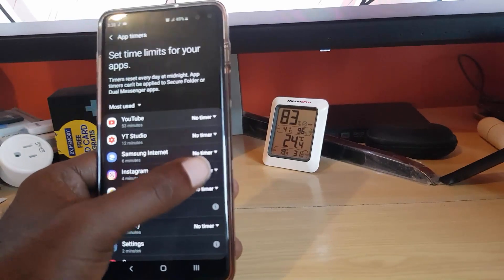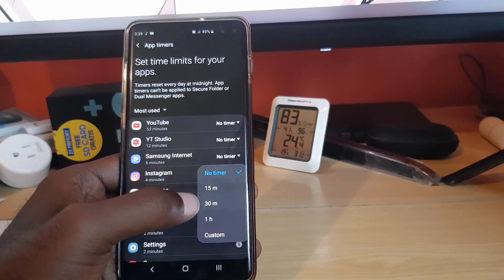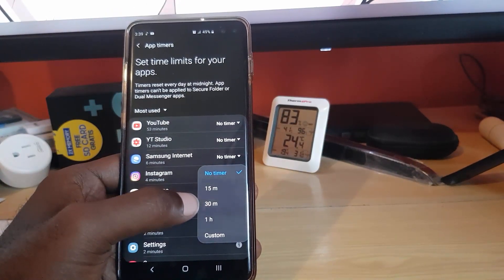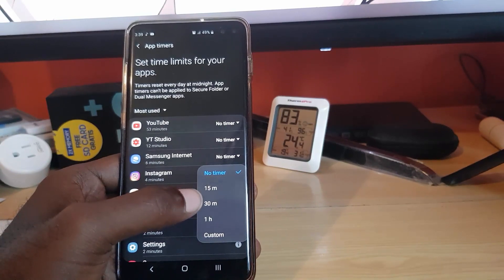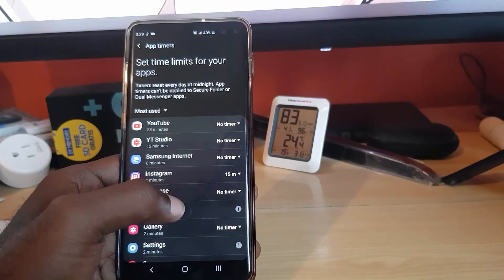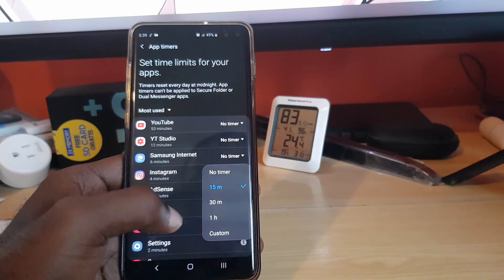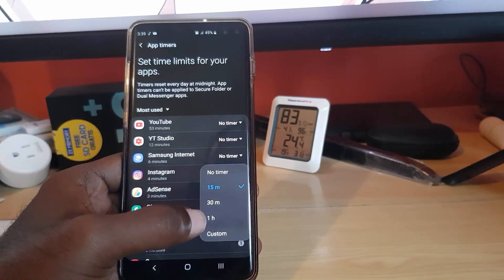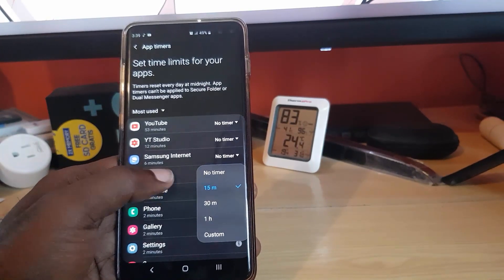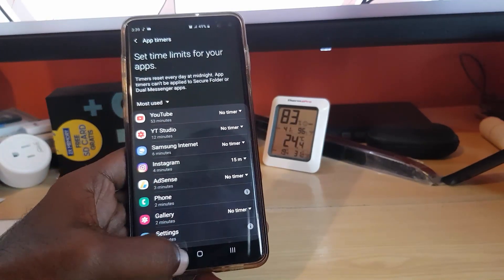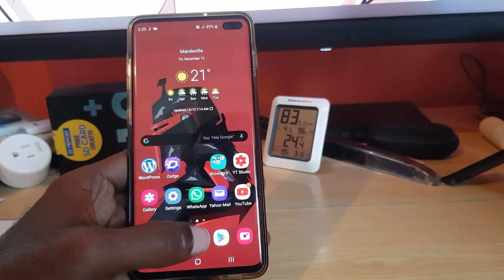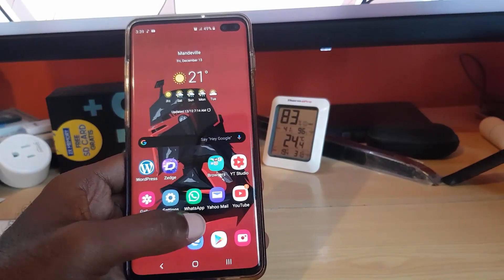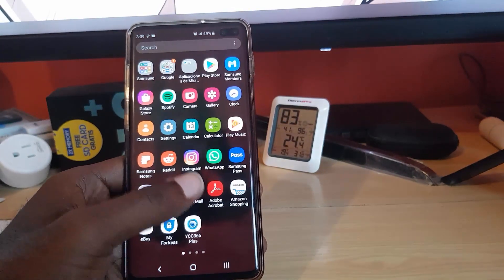It does show that I've spent four minutes on Instagram. So I'm going to set a timer. For example, if I wanted to, I could just go ahead and set Instagram to 15 minutes, or even if I wanted to, I could go ahead and set for 30 minutes, one hour. I could set a custom time, it's your choice. So 15 minutes, for example, that means I'd have 11 minutes remaining because I've already used it for four.